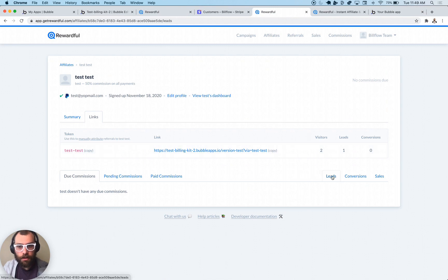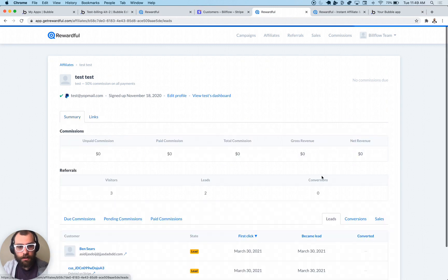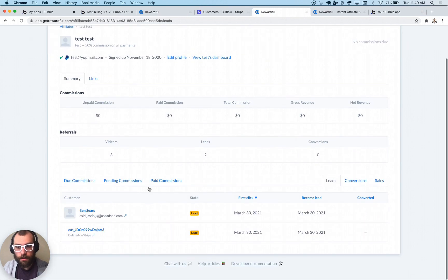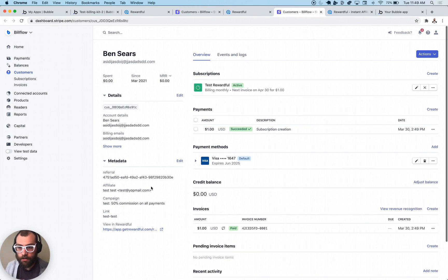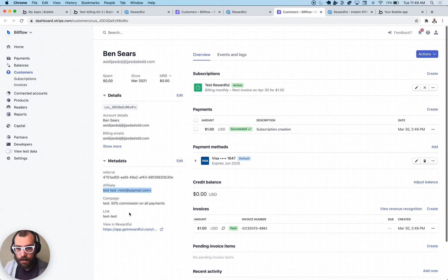Now that we've successfully checked out, I'm going to click on Leads here, and we can see my name. I'm going to show this in Stripe — you can see all the information here: the referral, the affiliate, and the campaign they're on.